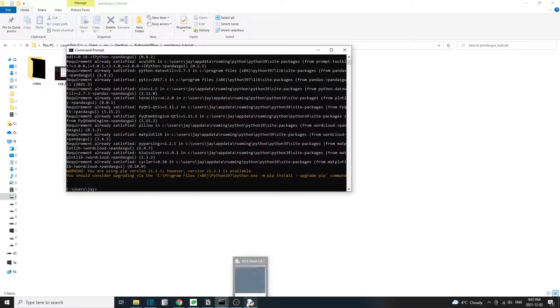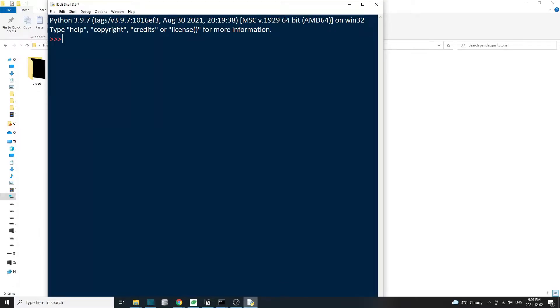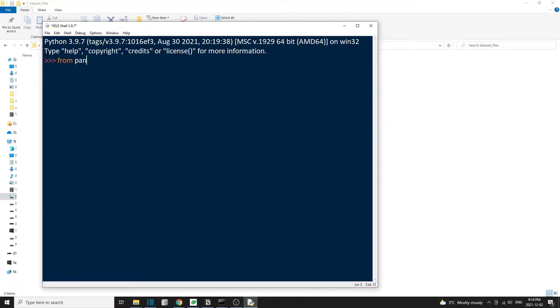Although the name is pandas GUI, I don't think this is affiliated with pandas in any way. I could be wrong on this. If anyone knows the answer, feel free to comment below.